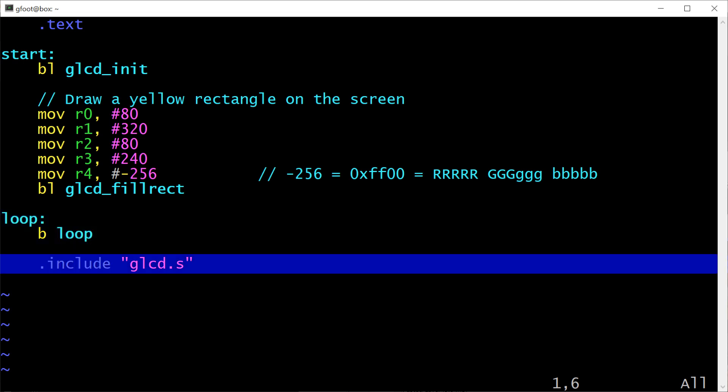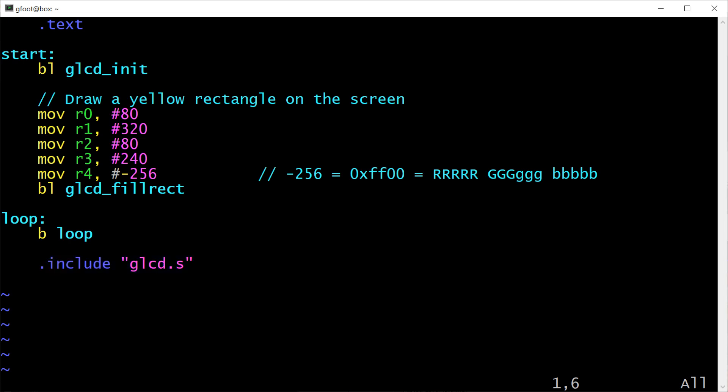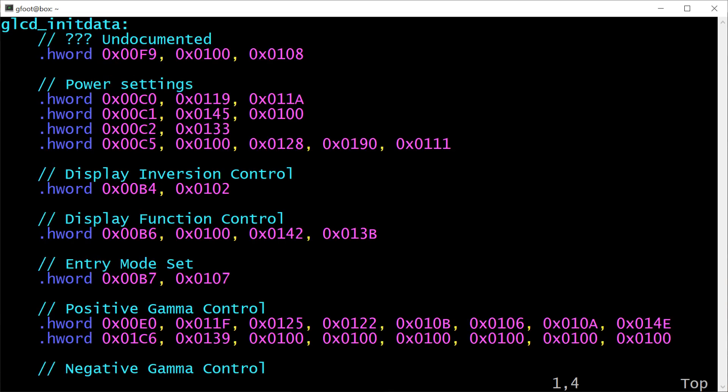And finally at the very end of this program I'm including another source file, which is the glcd source file, and this contains the initialization and fill rectangle routines that are referenced above. I'm not doing any proper cross-file linking here, I'm just including entire source files inside each other just for simplicity. So let's have a look at the LCD library file now, which contains those initialization routines.